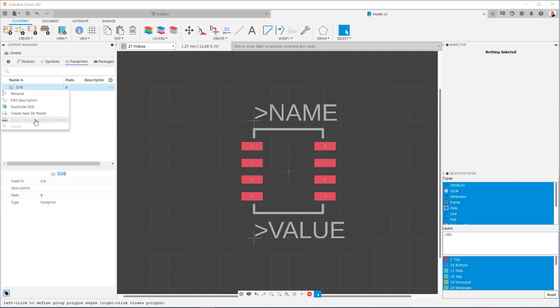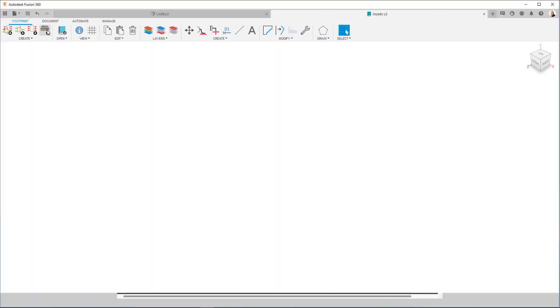They will come into play if you already have 3D models inside your library. You may often find yourself just reusing models that are already there because many components use the same types of footprints. Footprints are standardized, so the 3D models will be more or less standardized as well. But let's go ahead and make a brand new one. So I'm going to click here, create new package.